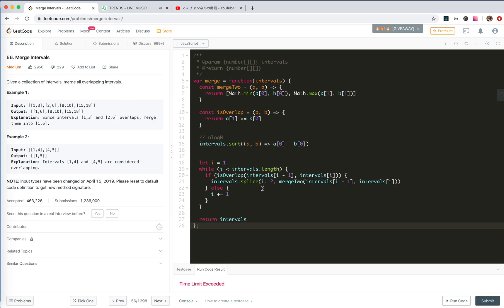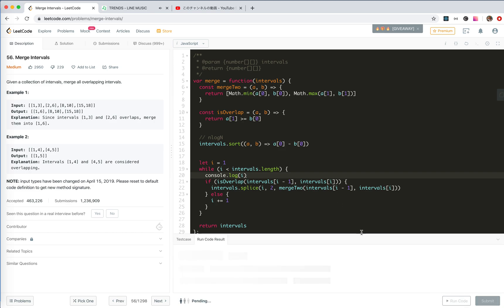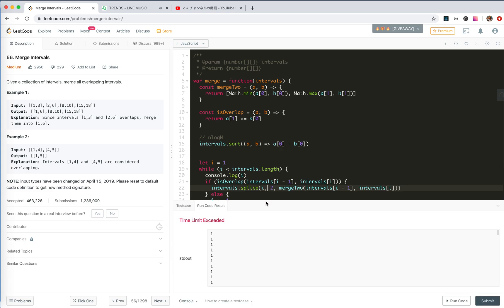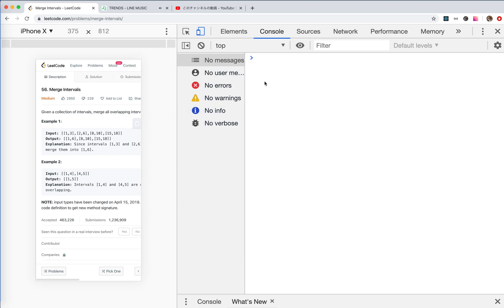Let's run the code. We get a time limit exceeded. Let me check if I made a mistake about the splice. Let me test: a equals [2, 3], a.splice(1, 2, 3). Let me verify splice is working correctly.